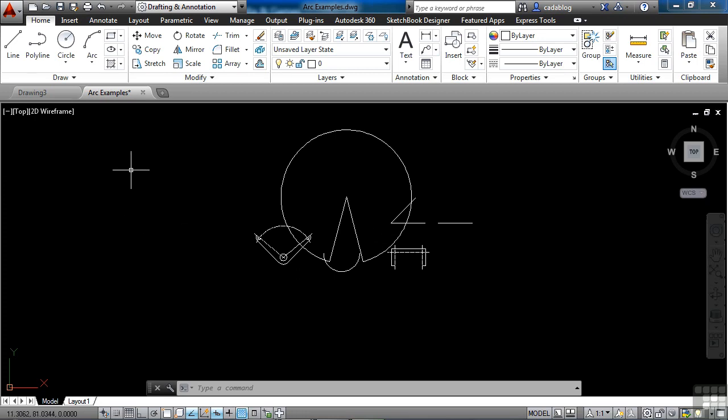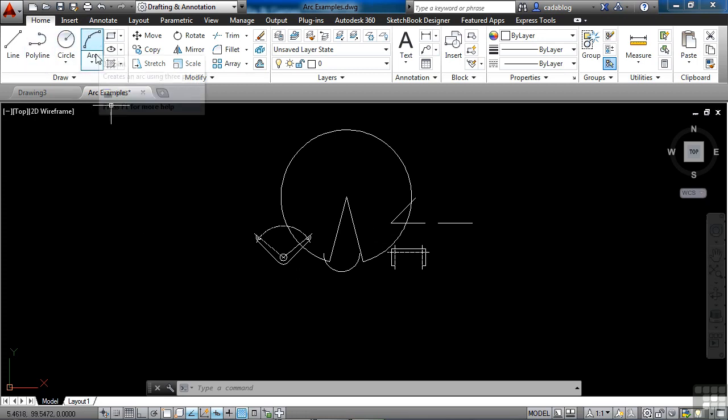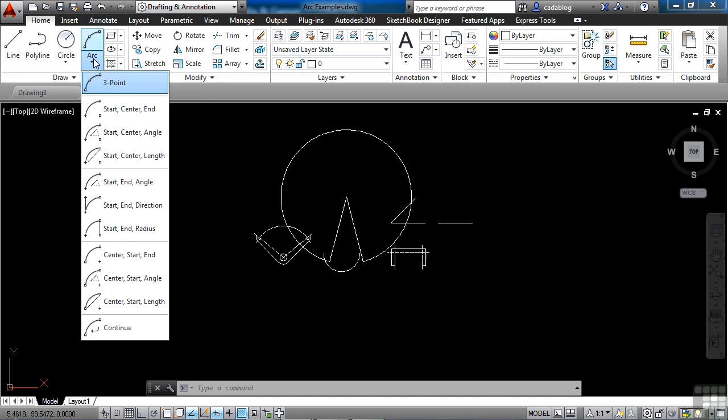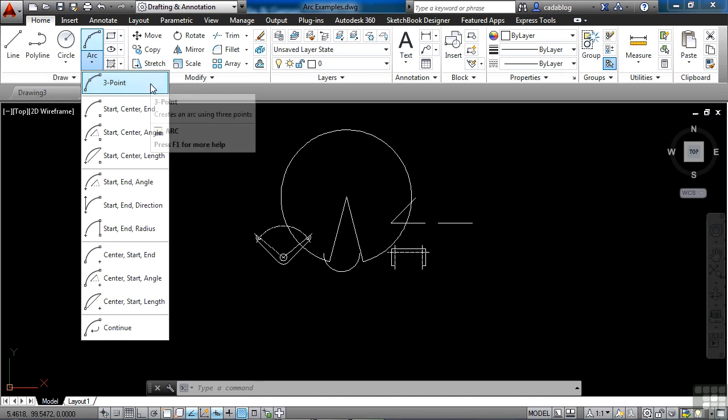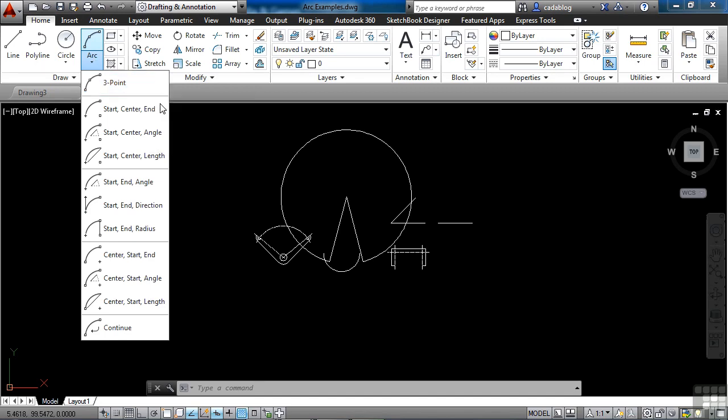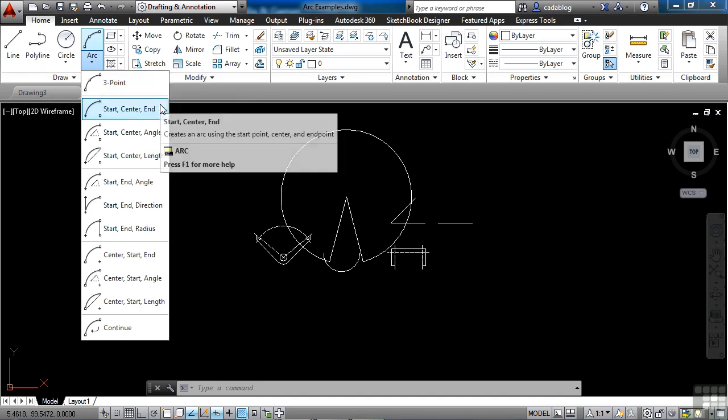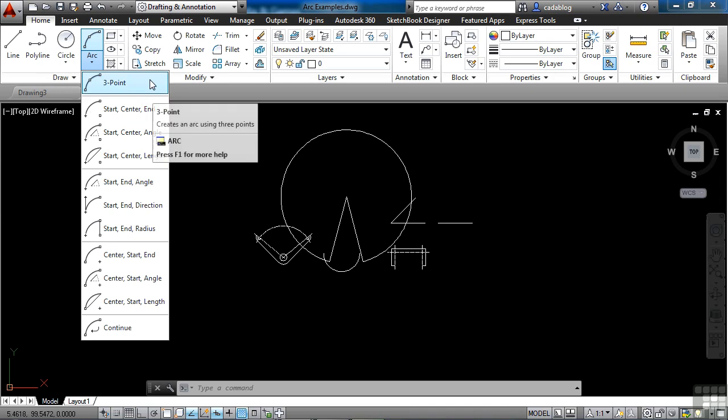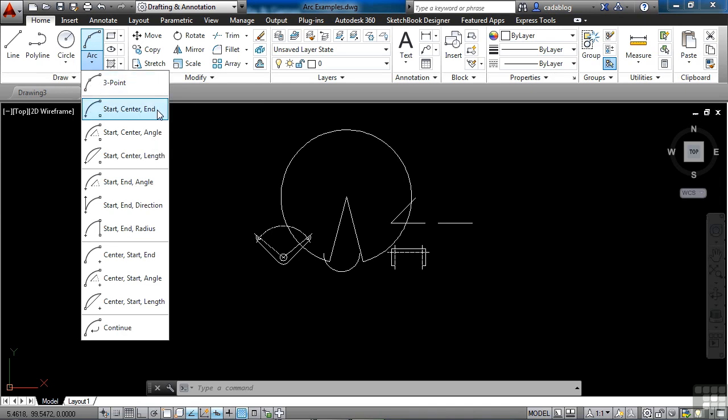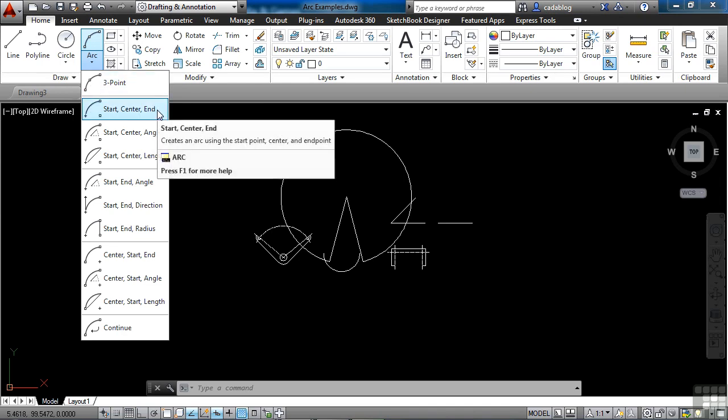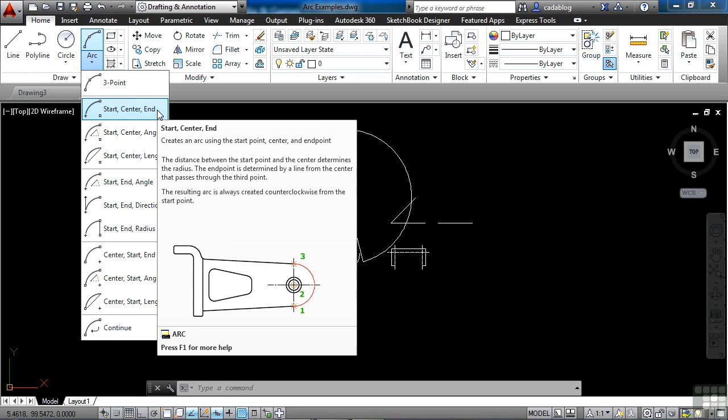So remember to go to the ribbon, go to the Home tab, and into the arc. If you click on this button here, you'll get a quick definition of how these arcs are going to be created. So we saw the three point arc. We also have a start center end. This creates an arc using a start point, center point, and an end point. Now it's a little bit different.